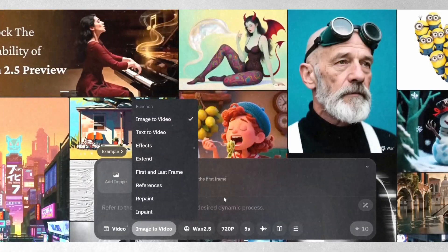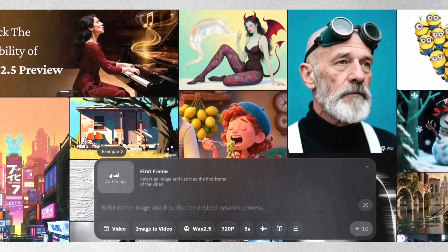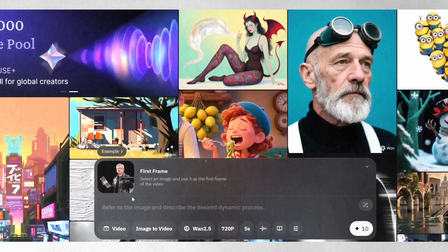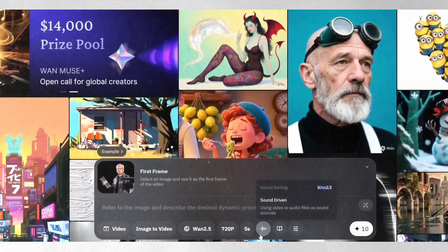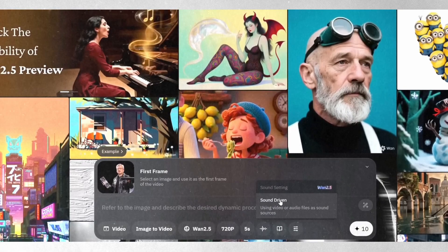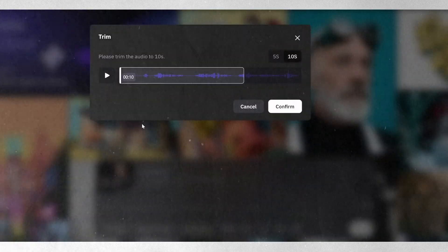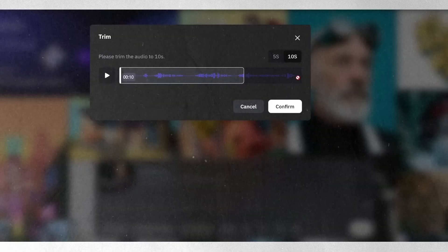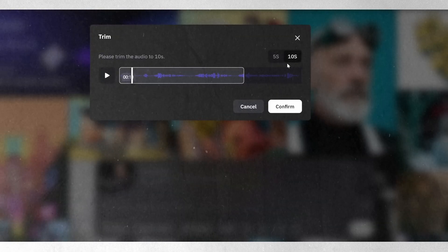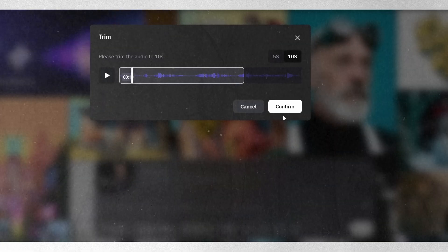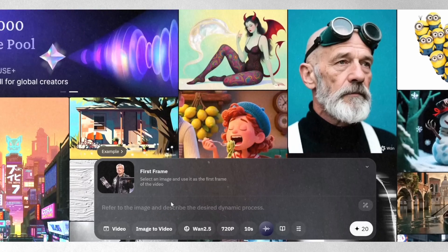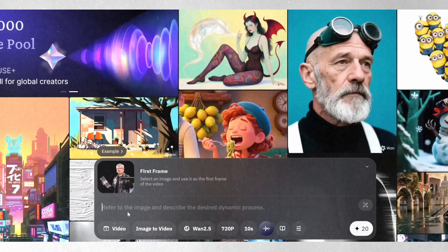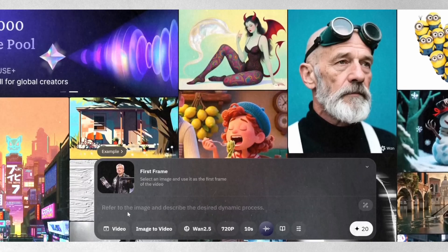Now let's look at the image to video capability. With this mode, you upload a static photo as your starting frame and the AI brings it to life with natural movement. One of the really cool features here is that you can optionally upload your own audio clip for the system to synchronize with the video. The process is simple — upload your image, optionally add an audio file (the system supports up to 10 seconds), and you can either write a prompt describing the motion you want or leave it empty and let the AI work with just the image and audio you've provided.